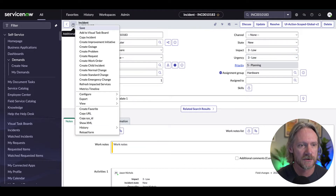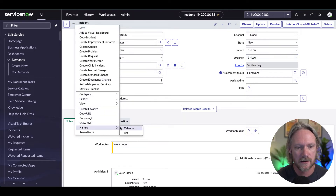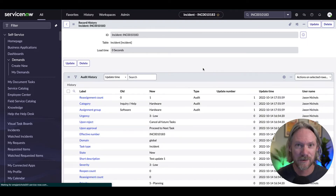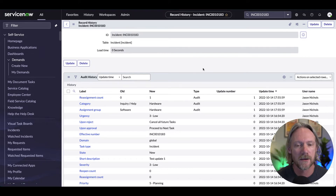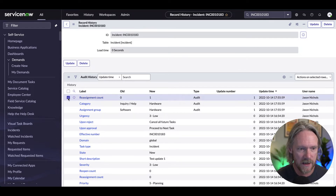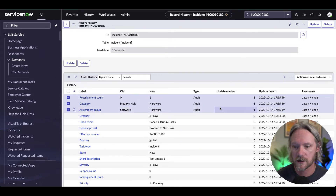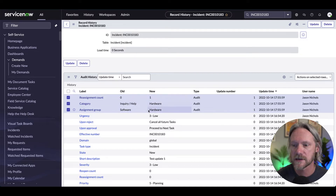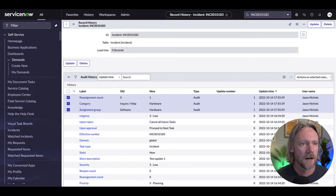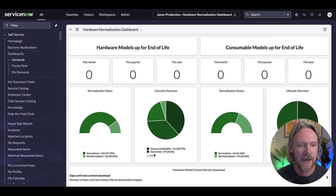Let's take a closer look at our incident to see what's actually being recorded in the audit trail. If I go to my context menu and go to History > List — an incident is a task table. All task tables are classified as audited tables by default in the platform, which means every single change is recorded. We can see here that after the initial creation of the record, update number one changed those three fields, performed by myself through this job.